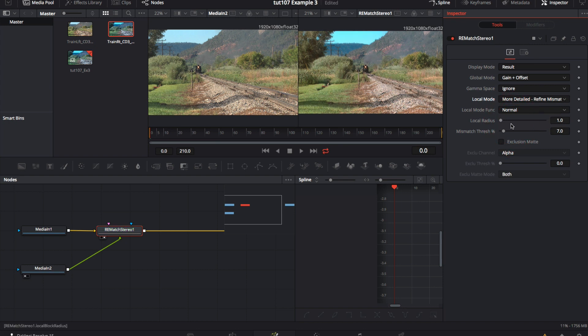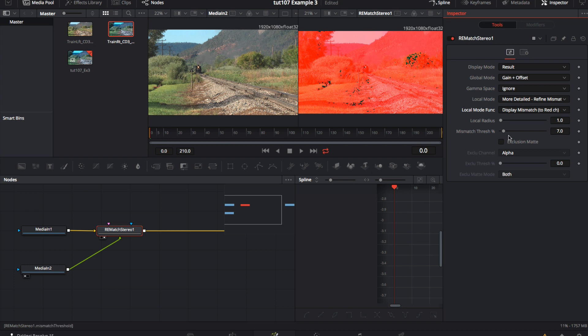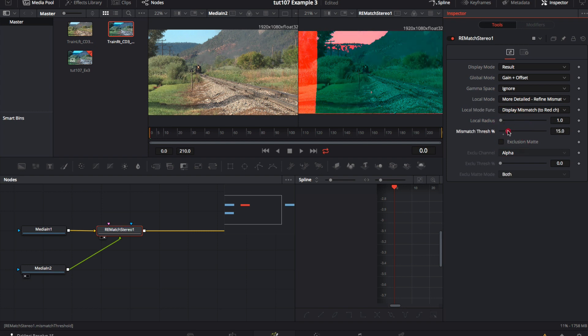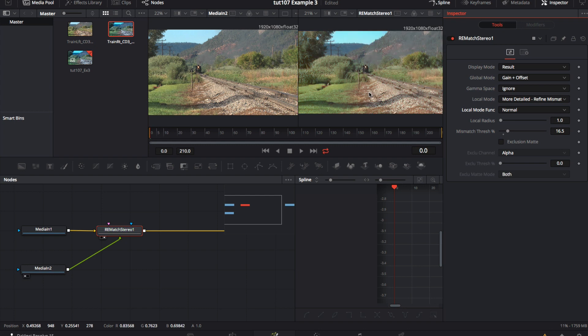If we set local mode function to display the mismatched map to the red channel, we can see that the entire frame is red at the moment until we increase the mismatched threshold until the landscape and train match apart from the sky and the extra image area. Now we can switch the local mode function back to normal and see that the images match.